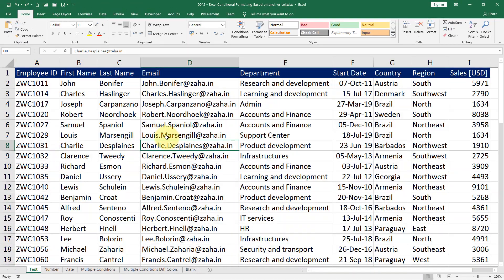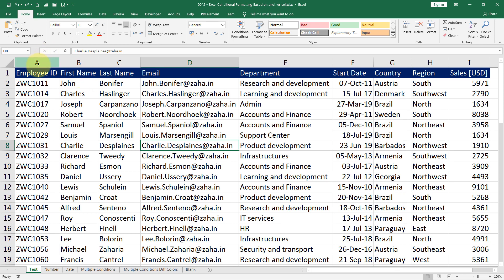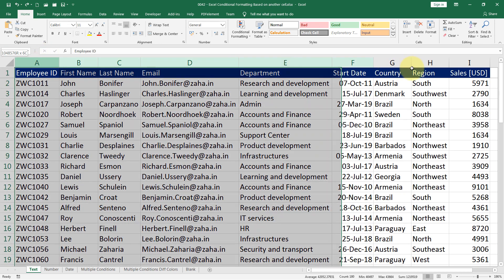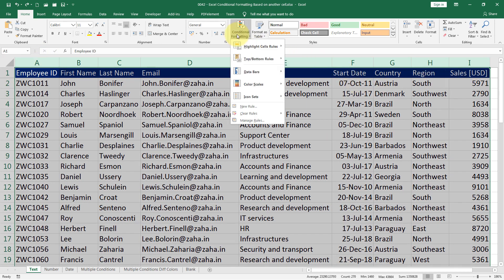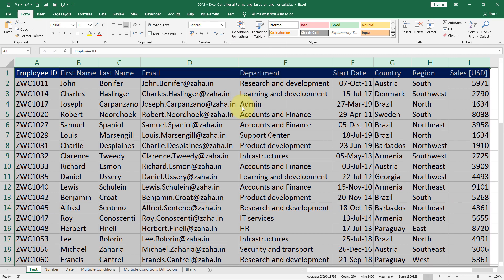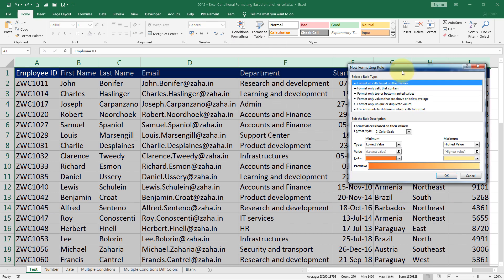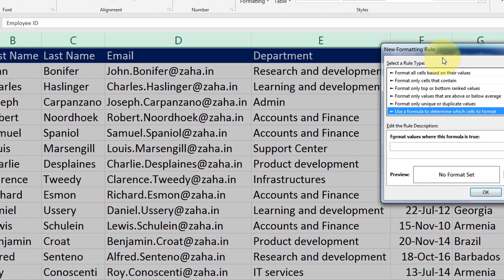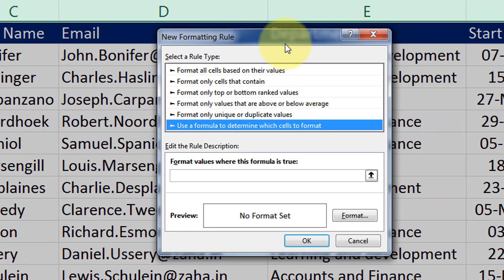Let's begin. I will go to the text sheet. There, I would like to highlight all the cells wherever the country name is Brazil. I will highlight all the cells using my mouse, then click on conditional formatting, then click on new rule. In this new rule formatting dialog, I will select use formula to determine which rows to format.